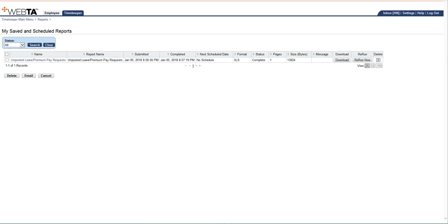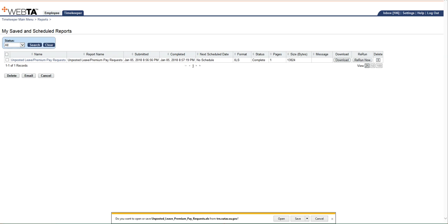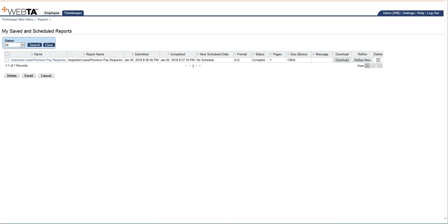So once it says complete, then you'll be able to download it. So you're just going to click the download button. You get this little pop-up at the bottom. It's going to ask you if you want to open or save it. I'm just going to go ahead and open it.